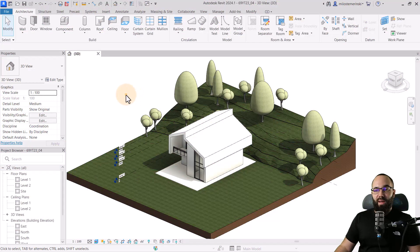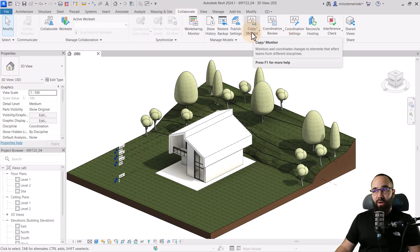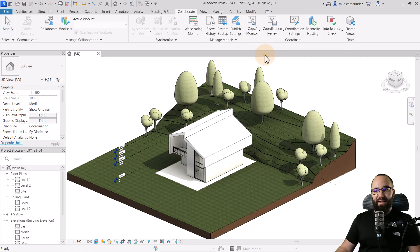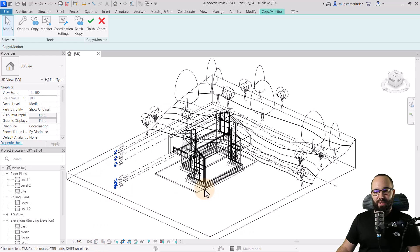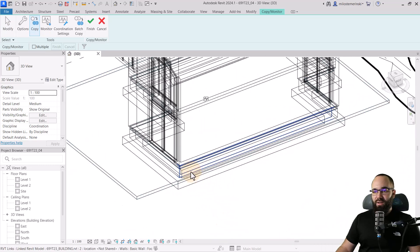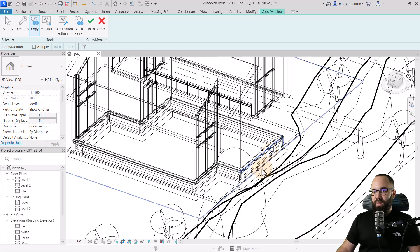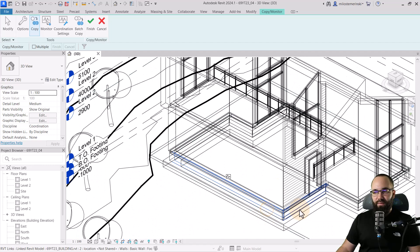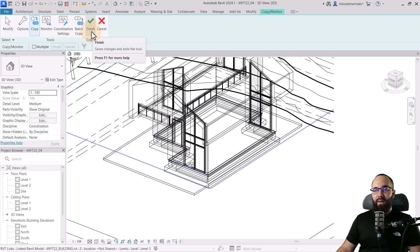Now we're on to option number three — utilizing the Copy Monitor tool. On the Collaborate tab, in the coordinate panel, we have the Copy Monitor tool. This allows you to select a link and then copy or bring in certain model categories from that link into your model. I'll first set the view to wireframe so I can see what's going on below ground. Then let's go to Copy and select the floor — now that's copied. Then let's start selecting the foundation walls: that one, this one, this one, the other side. I think we now have them all — hit Finish.